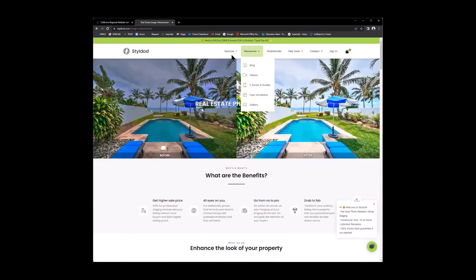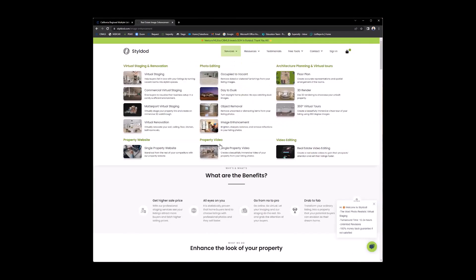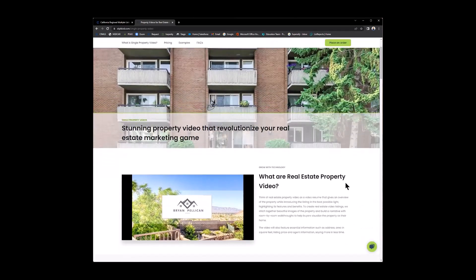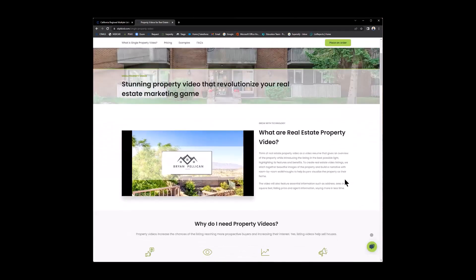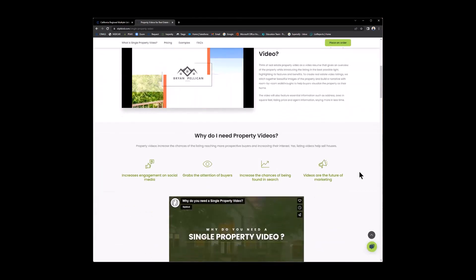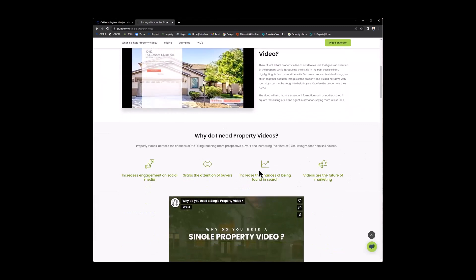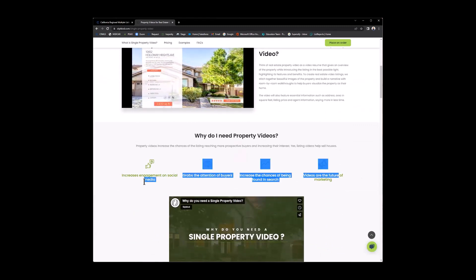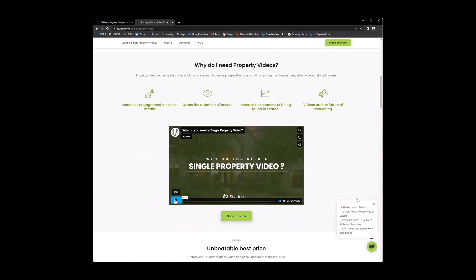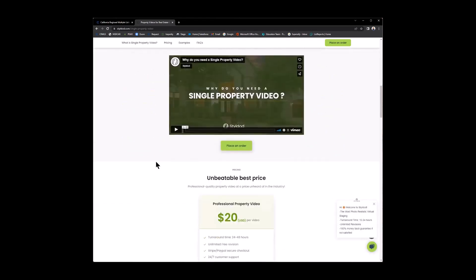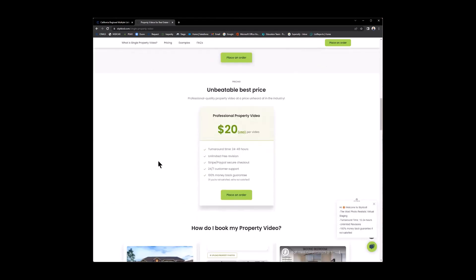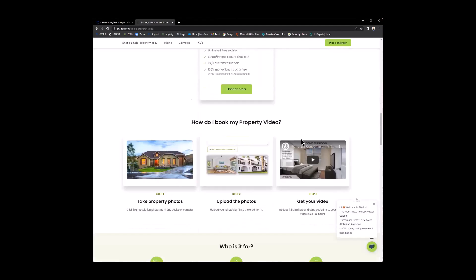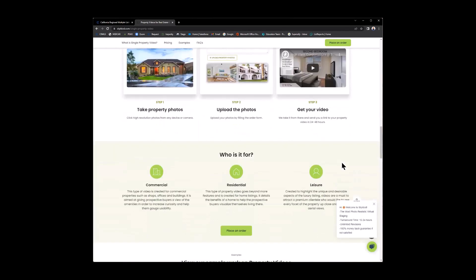You know, we talked about the property website. You also have property video. So if you like to have a video for your single property. So why do I need a property video? Here's some of the reasons here. Then there's a quick video. And it lets you know right here, $20 per video. So how do I book my property video? First, you must take the property photos, upload the photos, go through the order process, and get your video. That simple.